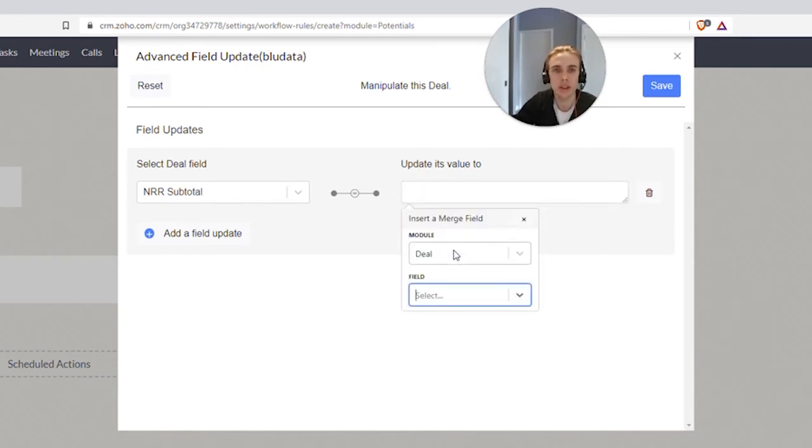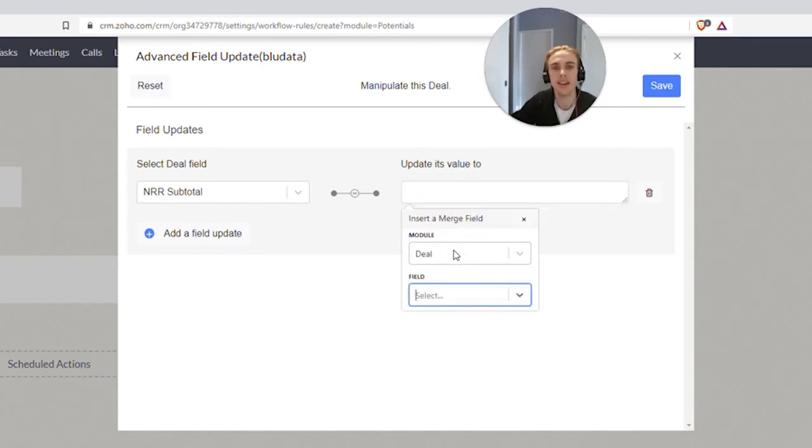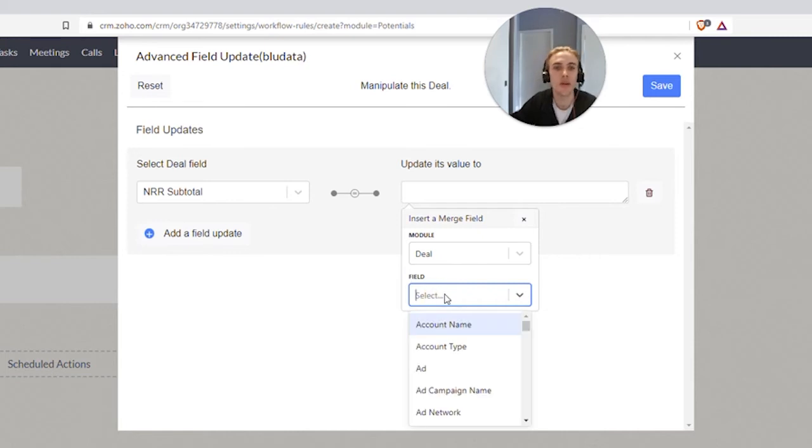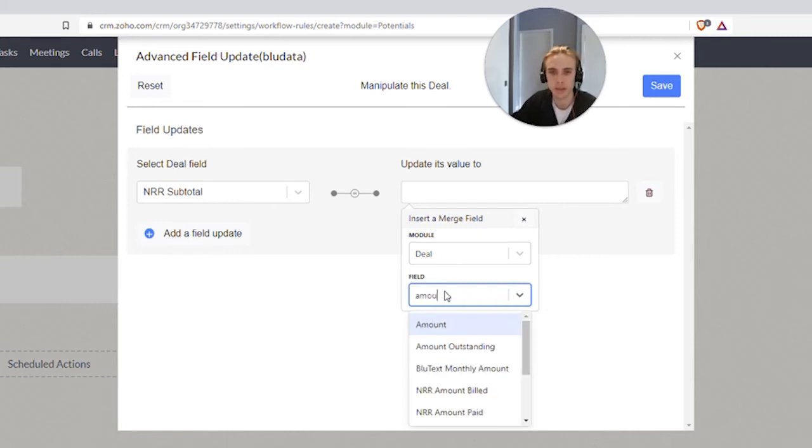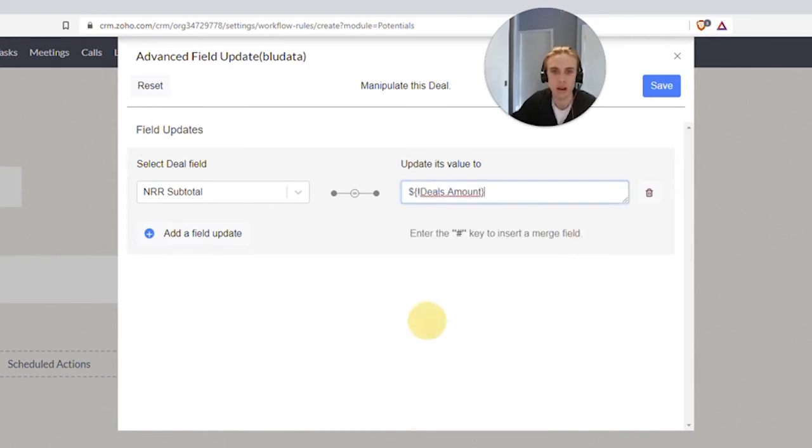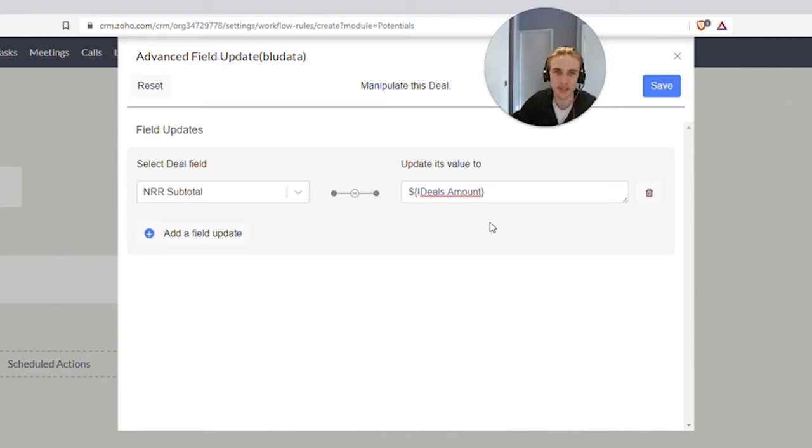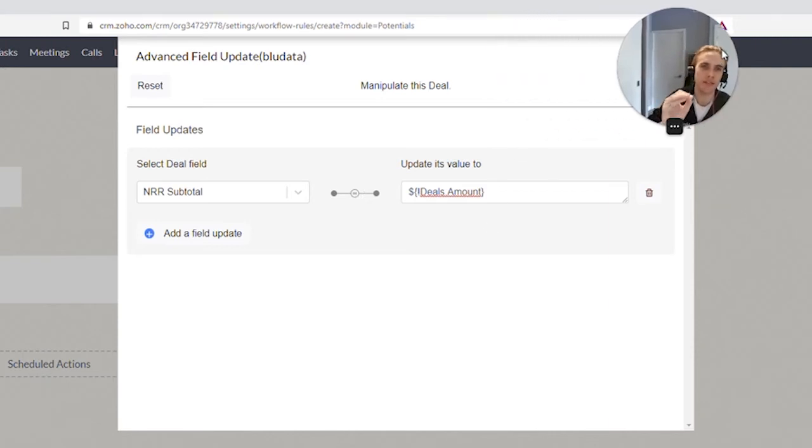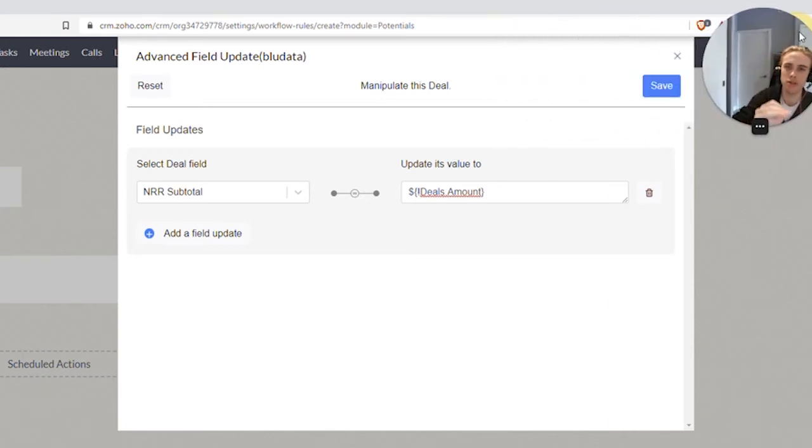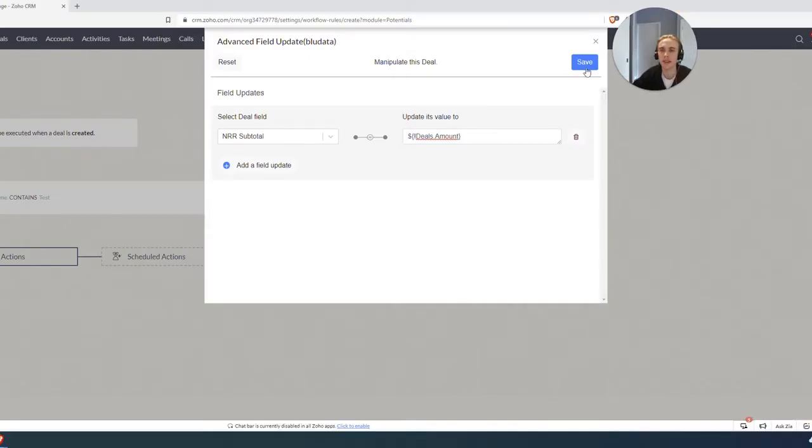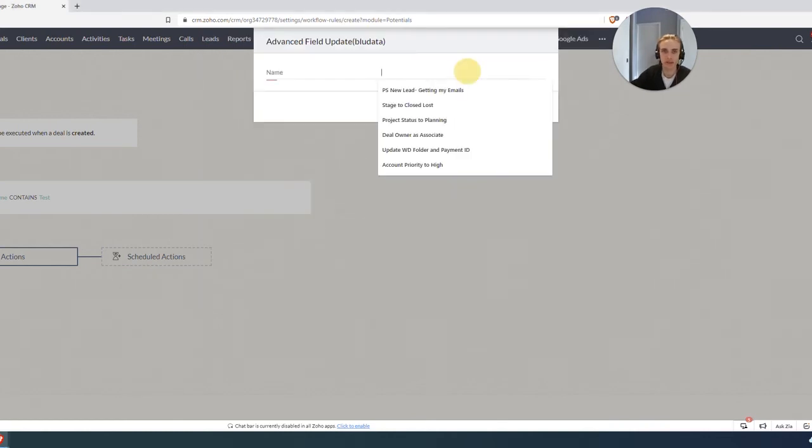what I'm going to do is I'm going to type in the number sign, which is what I just did. And what you can see here, now I can use merge text. So I'm going to say, okay, amount and pop that in. And so you can see now what the system is going to do is it's going to say NRR subtotal has to equal whatever's in that amount field. So I'm taking the value that's in amount, copy and pasting it into the subtotal.